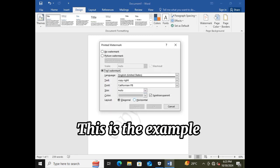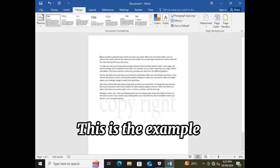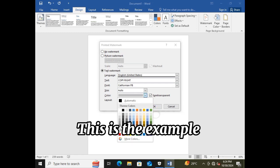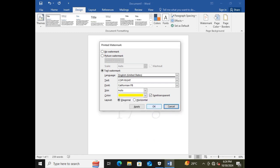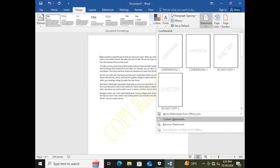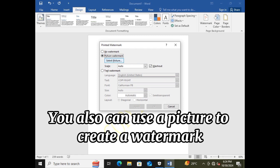Watch carefully. You can also use a picture to create a watermark.